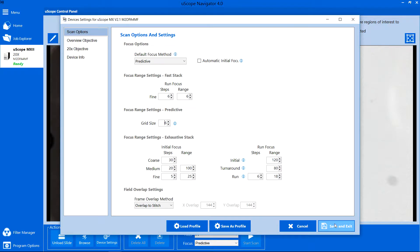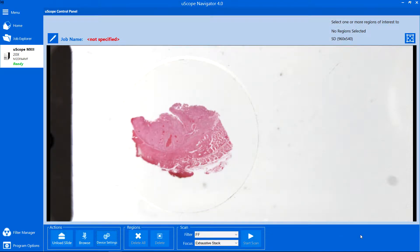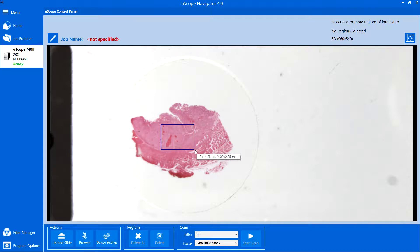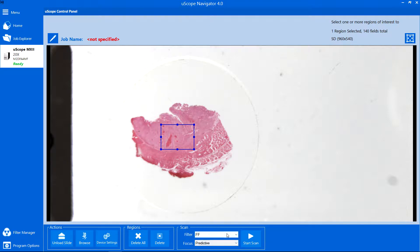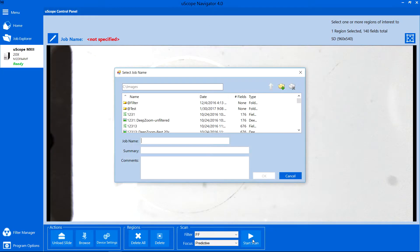To get started, select a region of interest. Set the Focus method to Predictive and click Start Scan. Then enter a job name.